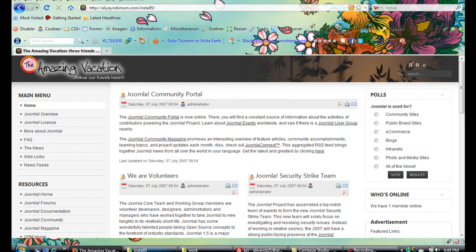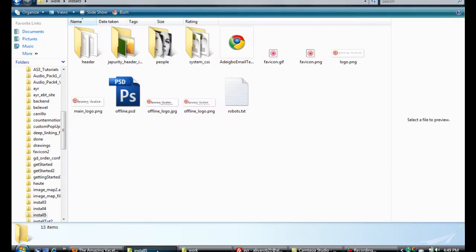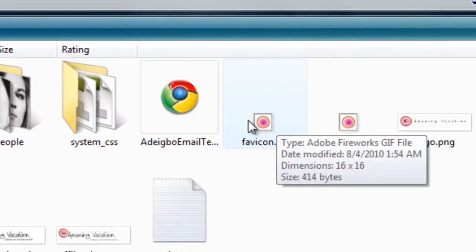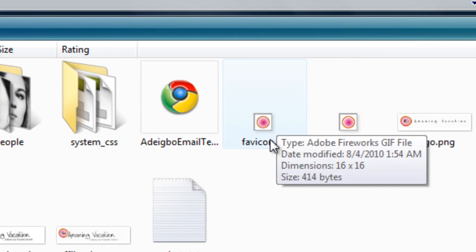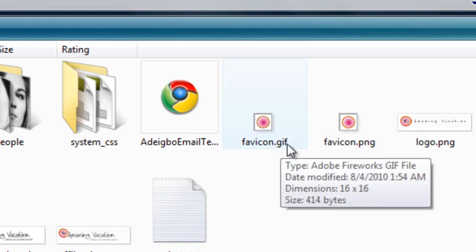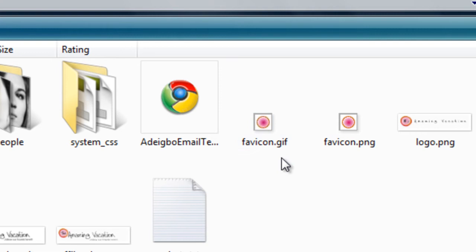First you need to create one. Right now I already have one made. You can use Paint or any image manipulation software, and you just need to make an icon that's 16 by 16 pixels. Make it into a gif file, dot gif, and that's pretty much all you have to do.